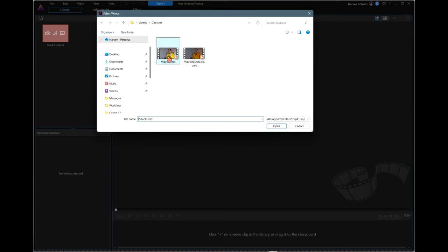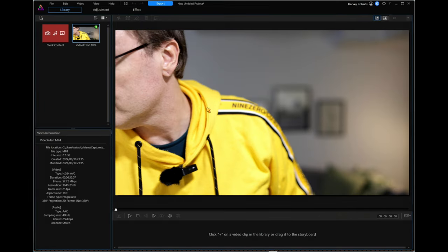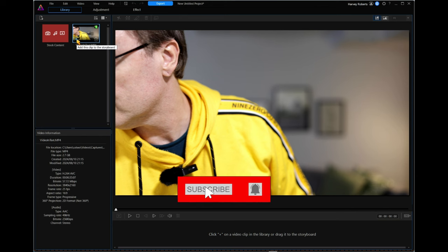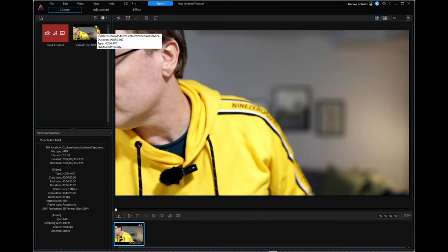Let's bring in the original video so we can see how this works — it's adding the clip information to the project. The video type is H.264 and our output is going to be H.265. To edit this, we need to bring it down into the storyboard area. You can drag it down by clicking and holding, or hover over it and click the little plus sign that appears on the left-hand side. You'll notice a green icon indicating a shadow file has been created, which makes it easier to color grade.